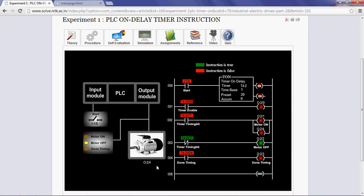In our experiment we want our motor to run for 20 seconds and for this purpose timer on delay instruction is used.